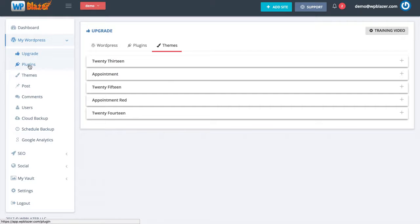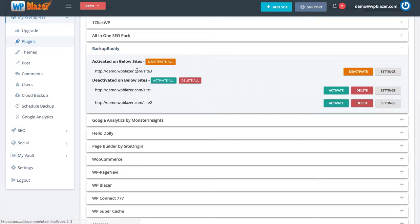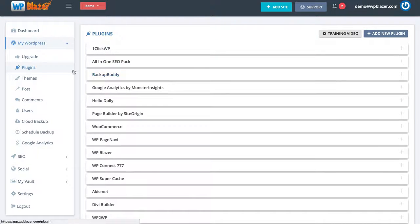Now clicking on plugins on the left hand side, while viewing our demo group containing all our different websites — if I click on BackupBuddy for example, I can see which websites have it installed and whether it is activated or deactivated. On site number 3 I have the plugin installed and activated, so I can come in and deactivate it if I wanted to. I also have the plugin installed on site 1 and site 2 but it's not activated, so I can individually activate it or click activate all. Same thing with themes — I can activate or deactivate them across multiple websites.